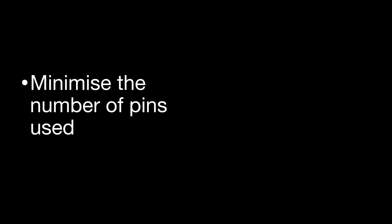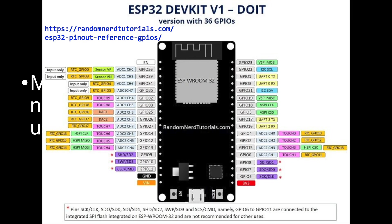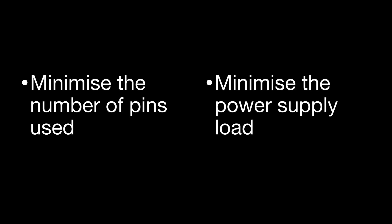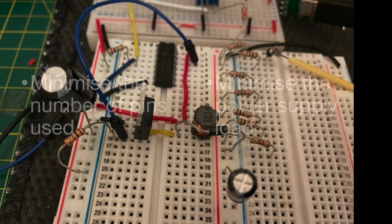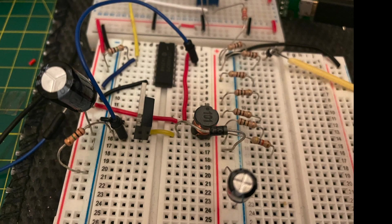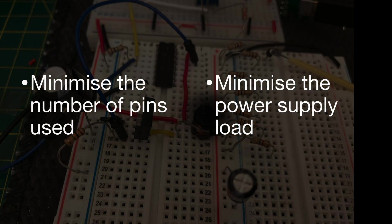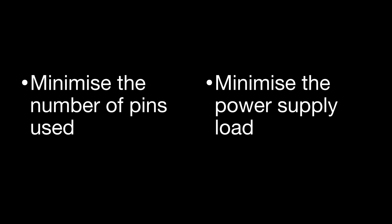The ESP32 does have a lot of pins, but it's surprising how quickly you run out. I also wanted to minimize the load on my power supply. We're boosting our 5-volt supply up to 50 volts with a homemade circuit, so I really wanted to minimize the power draw on it and avoid any magic smoke being released.